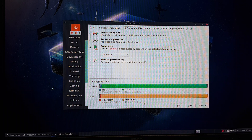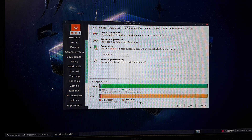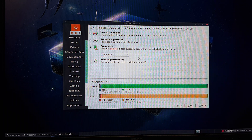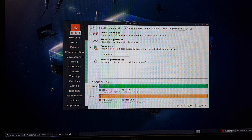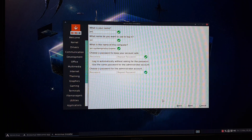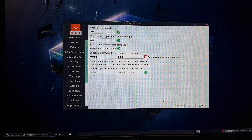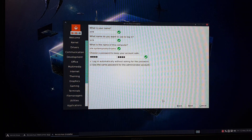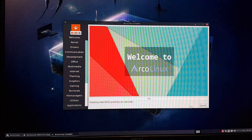We now have RiserFS selected, just for your information. Down here you can choose all these kinds of things, plus encrypt or not, and then we'll just let the machine do its work.